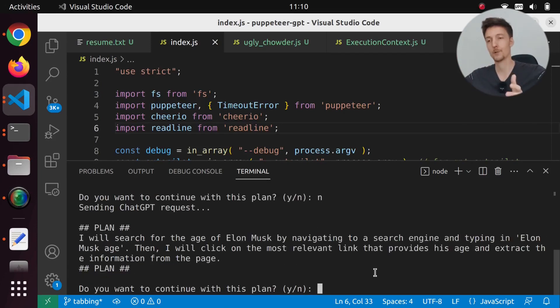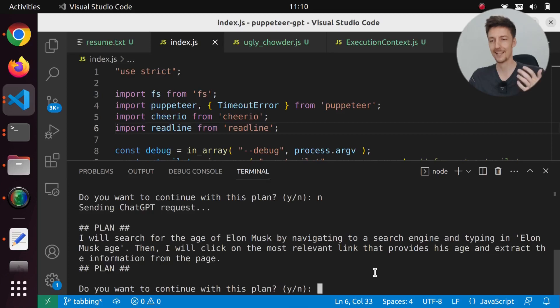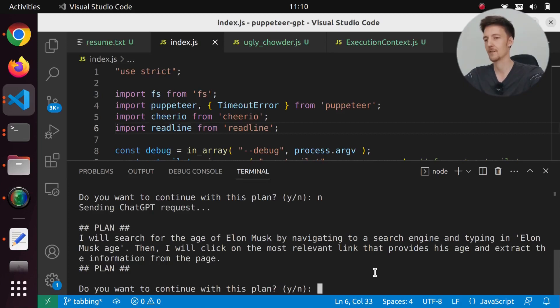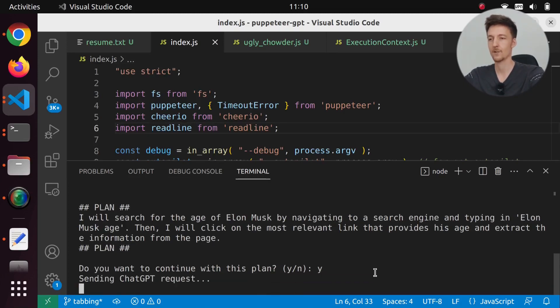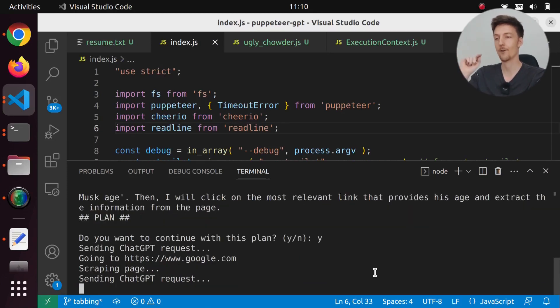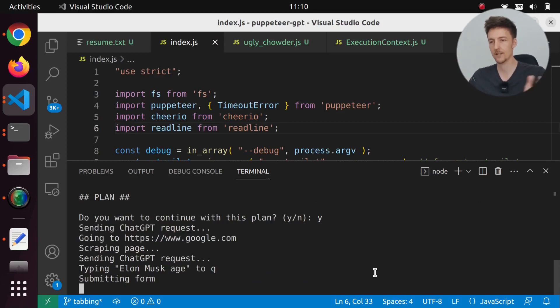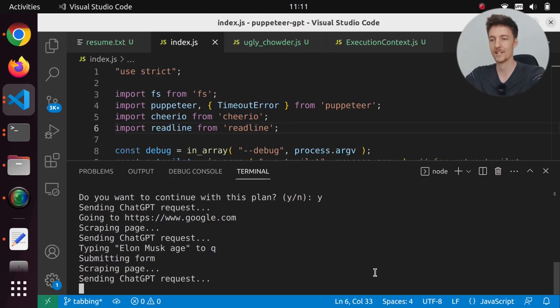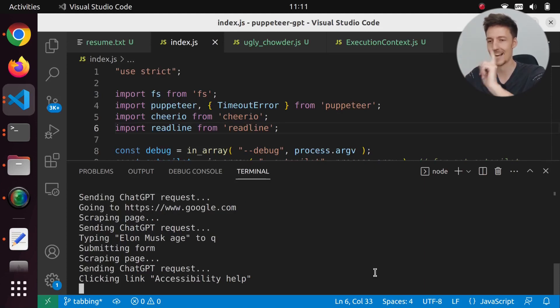So now it will say I will search for the age of Elon Musk by navigating to a search engine and typing in Elon Musk's age. Then I will click on the most relevant link that provides his age and extract the information from the page. So we are going to open Google in Puppeteer in headless mode. We are typing Elon Musk's age, submitting the form, scraping the page, except we clicked on accessibility help.